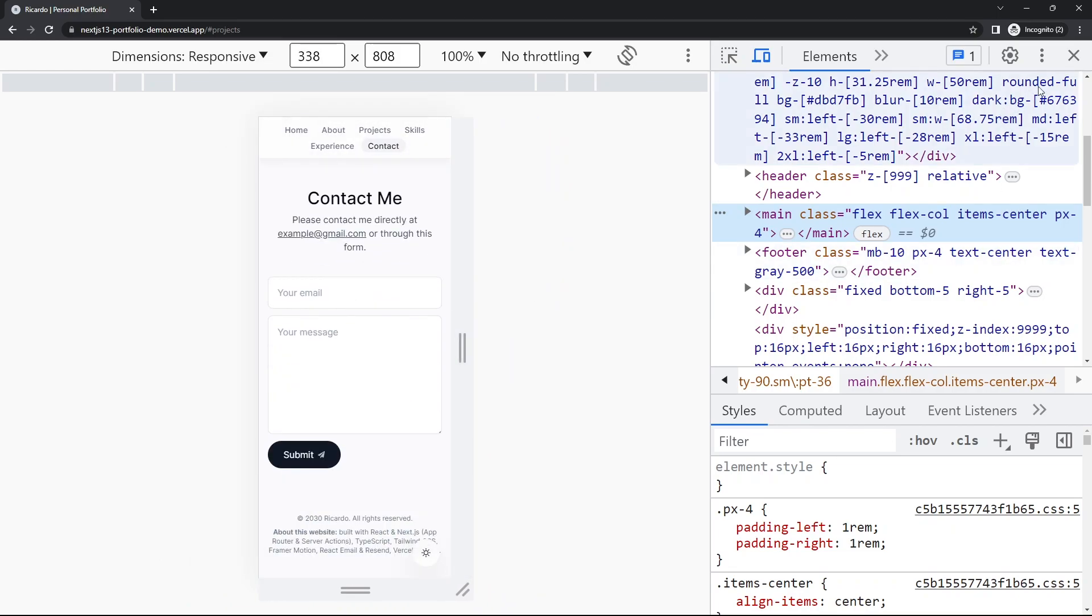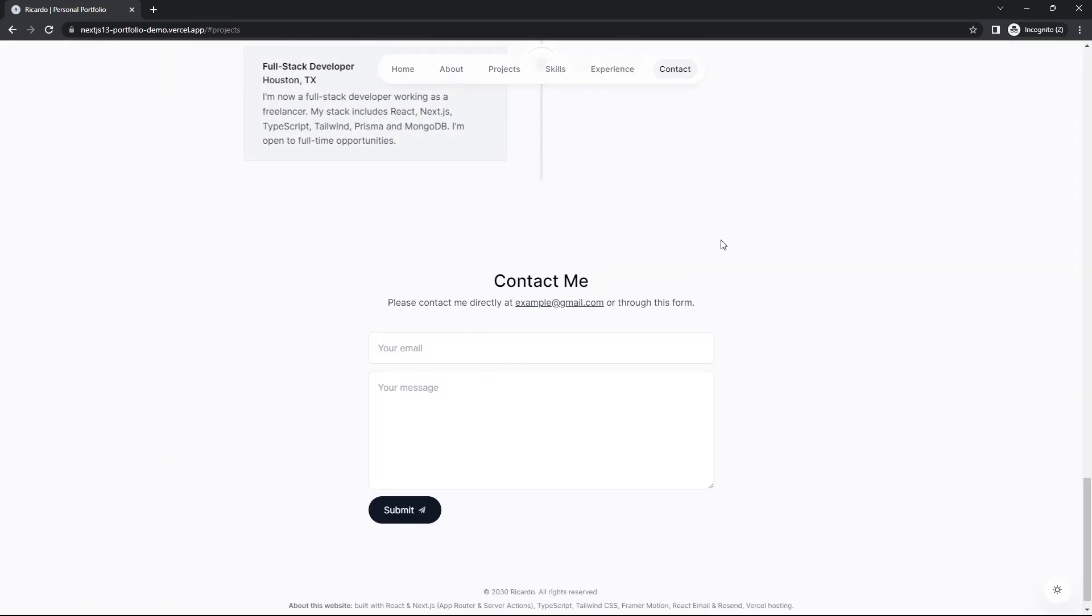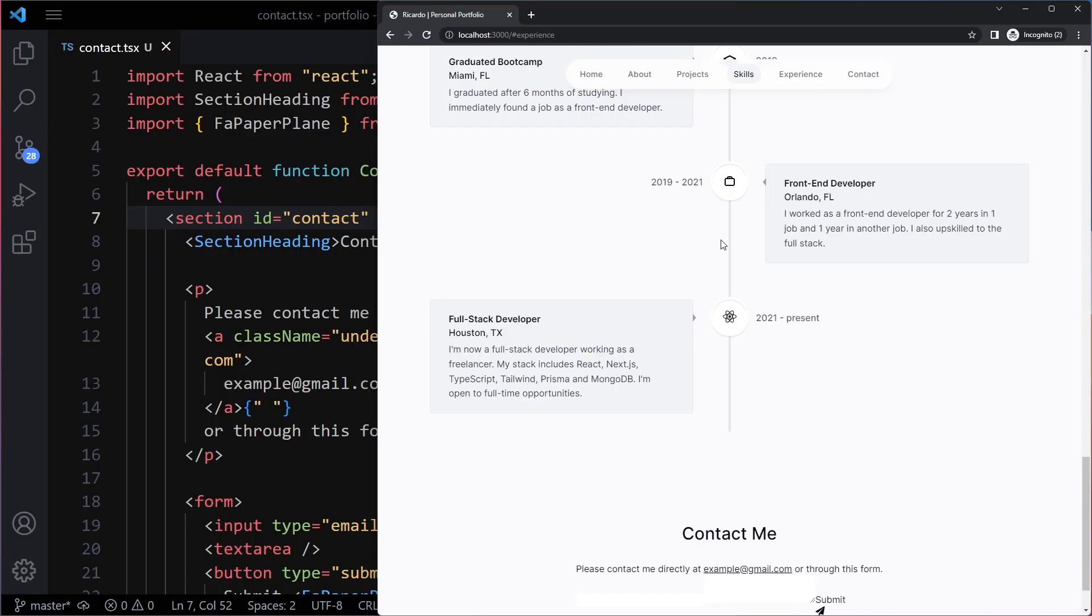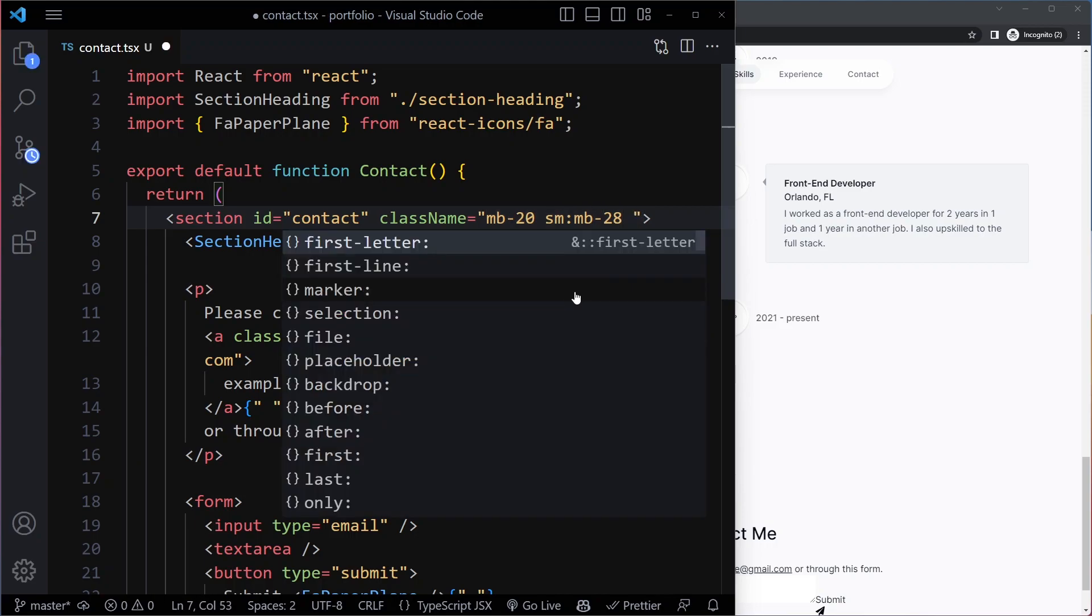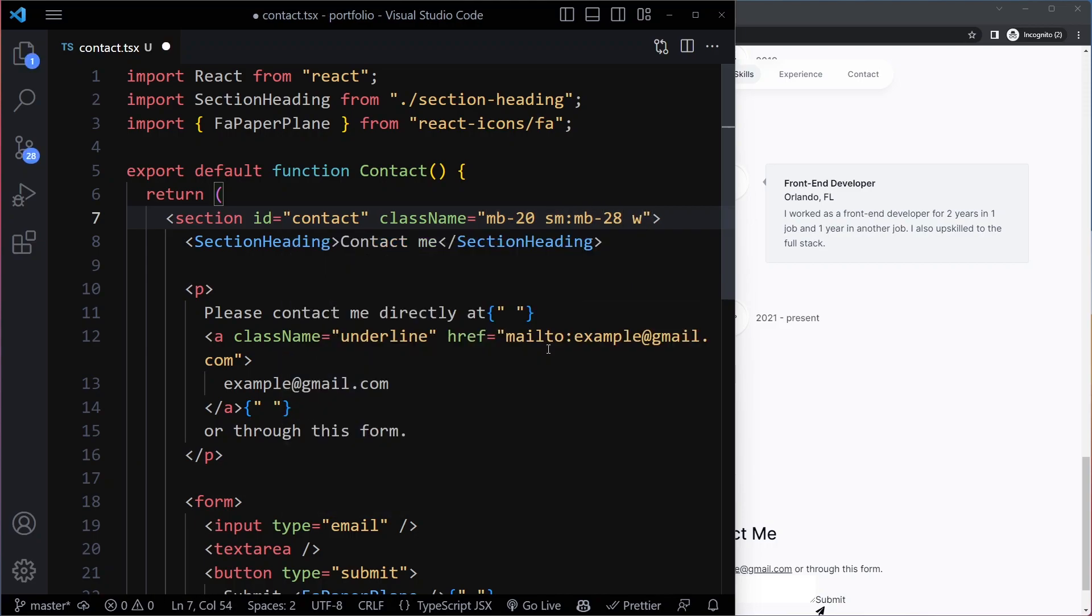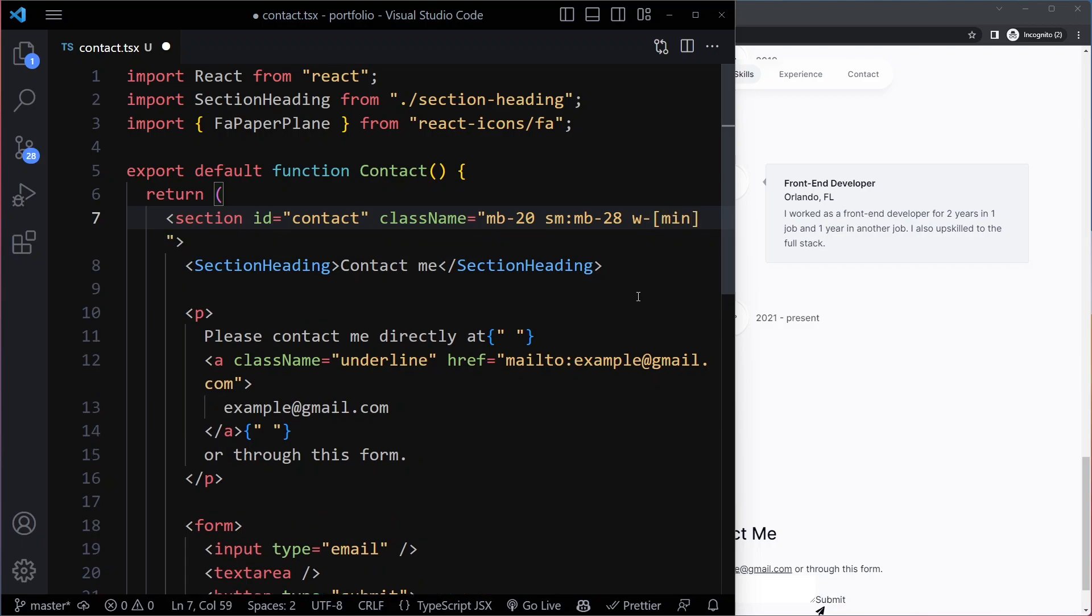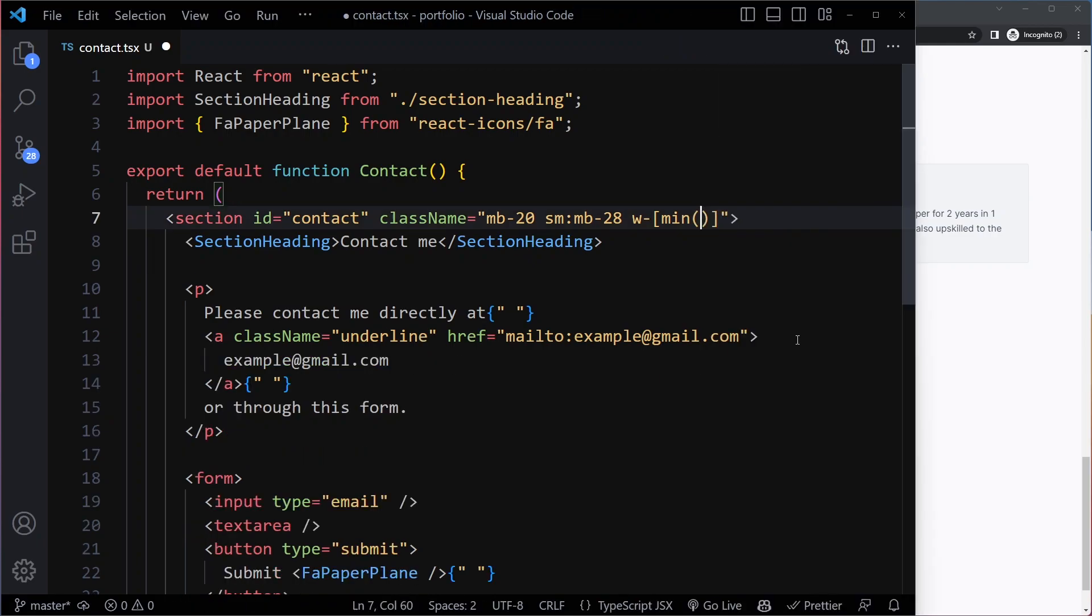We can actually very easily do that with CSS or with Tailwind. Here we can set a width on the overall section and the form will just take up whatever the width is of this. So here it's going to be a custom value, so we have to use square brackets. That's going to be a minimum function. In CSS you have min and also max. The second value is going to be that fixed value, so as an actual absolute value, 38rem.